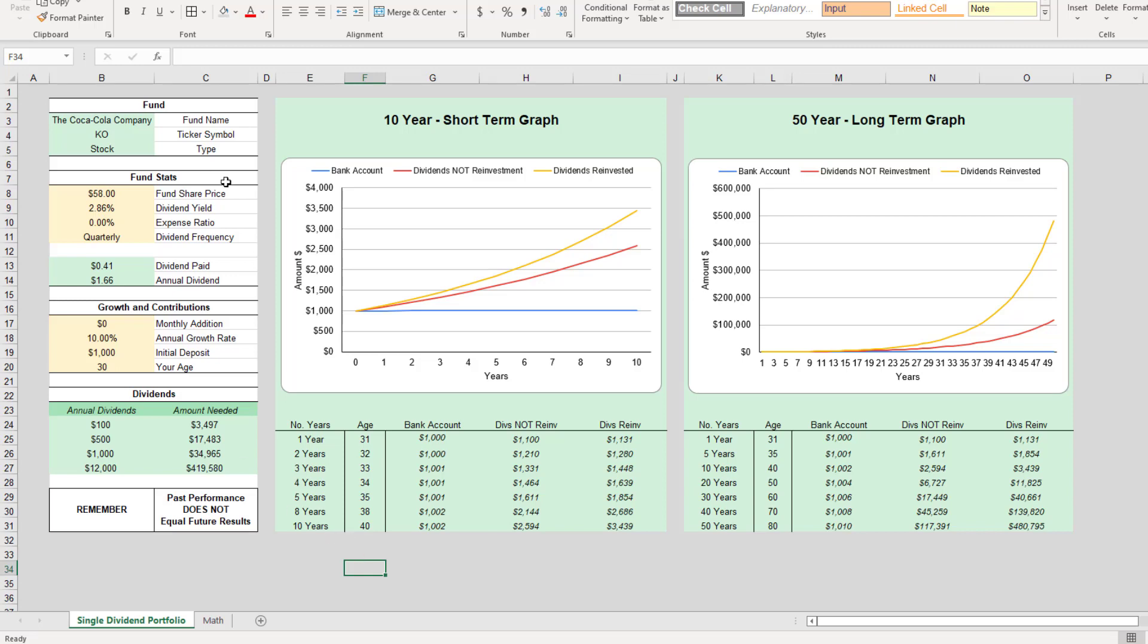Hey guys, it's James, and today I wanted to take a look at the Coca-Cola Company, ticker symbol KO. I wanted to check out this stock and see how much we would need of KO to be able to obtain $1,000 a month in dividends.